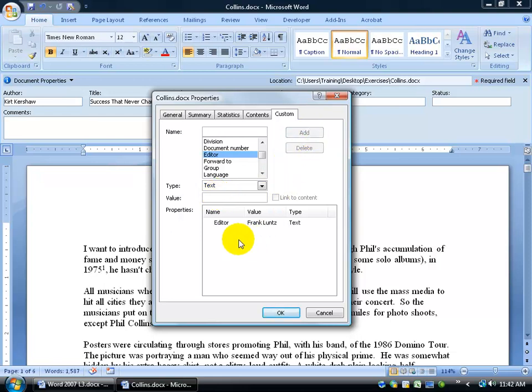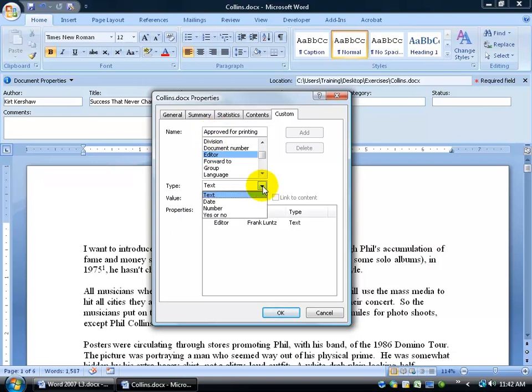So now it's keeping track of him as part of the document properties. Heck, we don't even have to use the default names down below. So how about if we just wanted to say, hey, is this approved for printing? Yes or no. Maybe the editor's working on it, maybe somebody else is working after it and needs to have that option of yes or no.